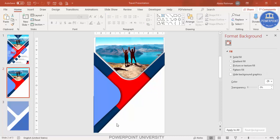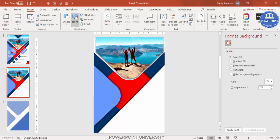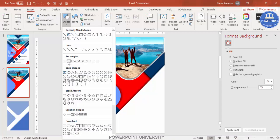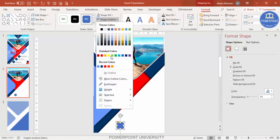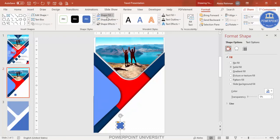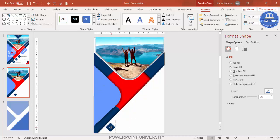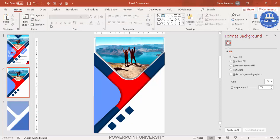Now add detail option shapes. Select the same rounded square shape, hold Shift for a perfect square, make shape outline no outline, and give the same dark blue color. Use Alt and the right arrow key to rotate it. Add as many options as you want — for example, three options.